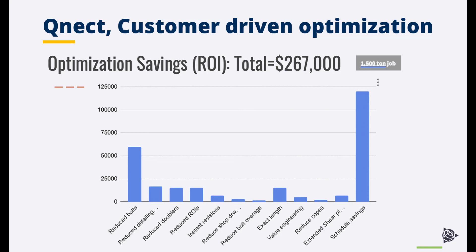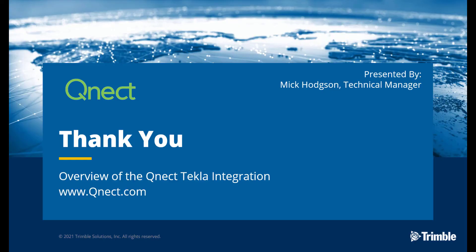For more information on QNECT or the QNECT Tekla integration please visit www.QNECT.com. Thank you.